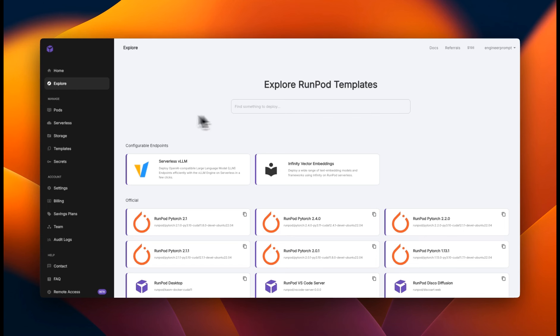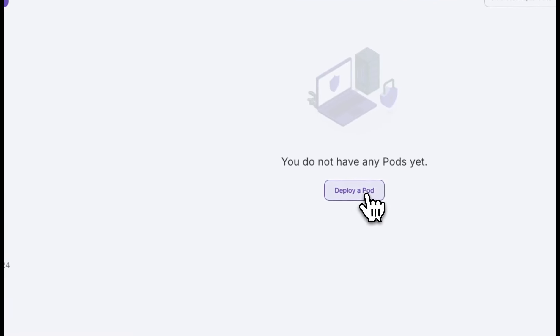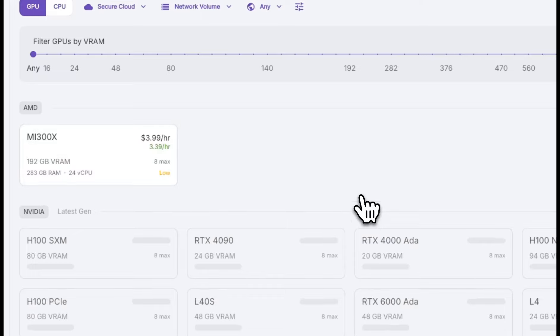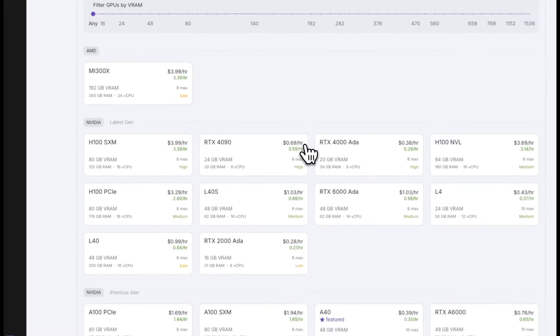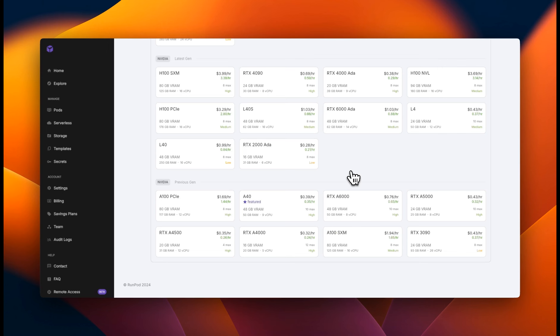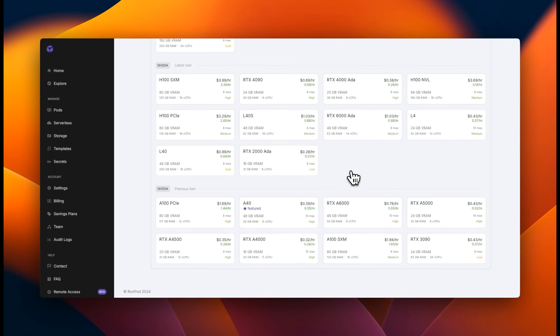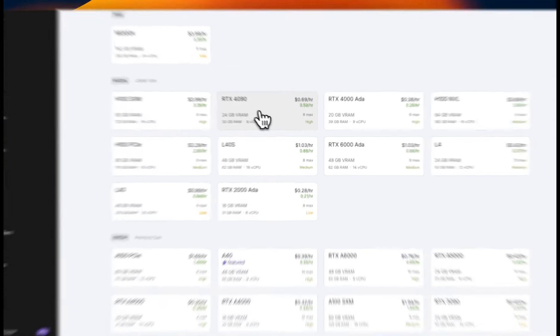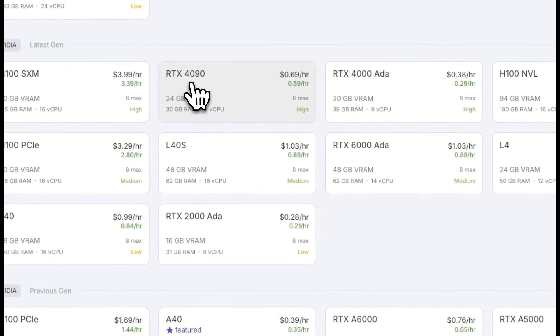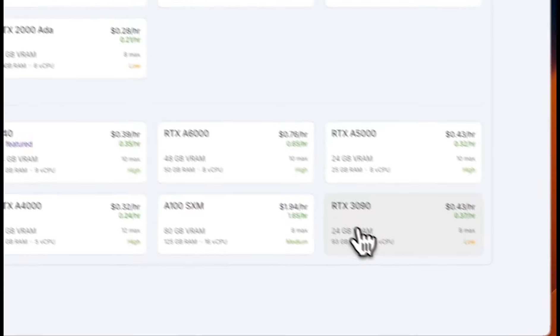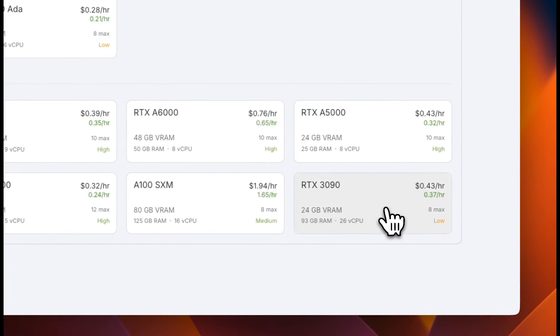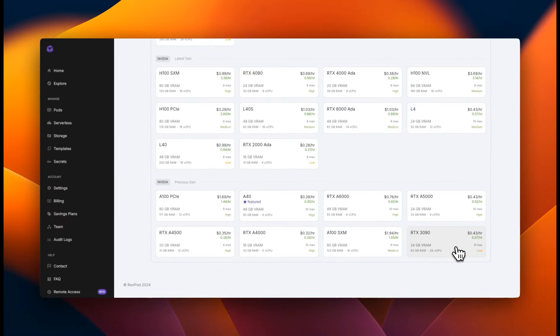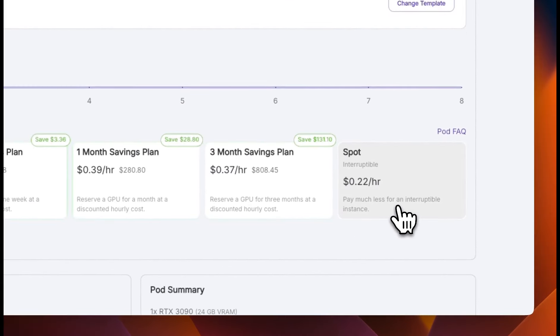So in RunPod, when you sign up, click on pods, then click on deploy a pod. You can see there are a number of different GPU instances that are available. We need at least 16 gigabytes of VRAM. So in order to be on the safe side, you can either select RTX 4090 or RTX 3090, which is the previous generation of the same GPU. So I'm going to select RTX 3090 for this video.